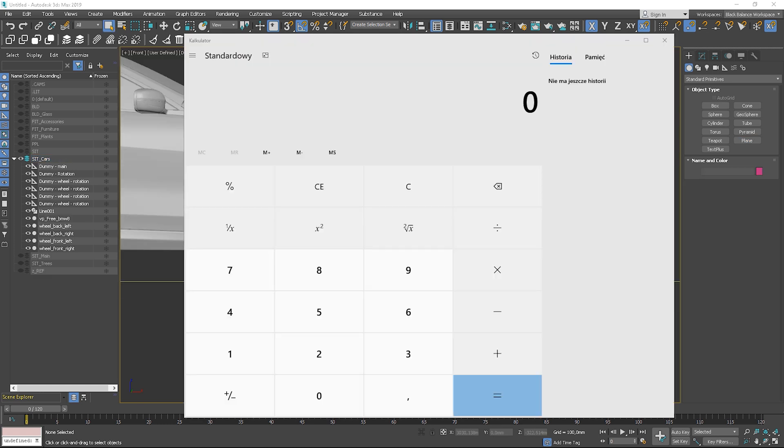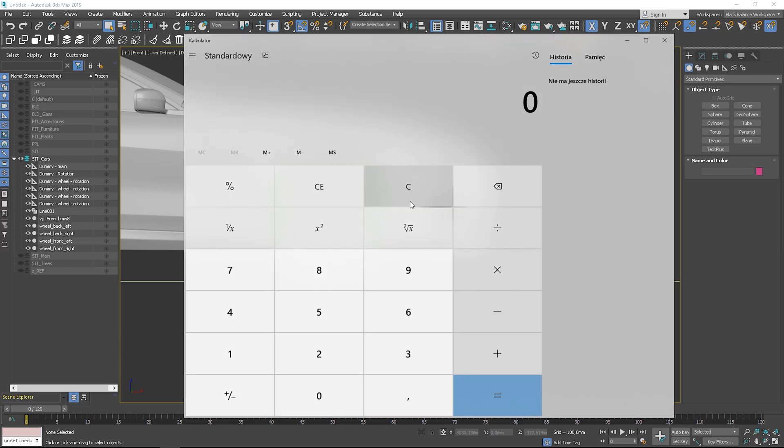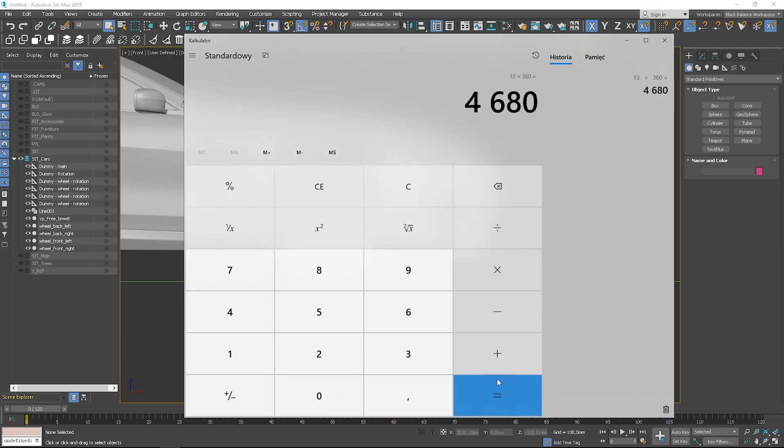We are not done yet. We have to multiply this by 360 degrees. After you have your value, go to the last frame and rotate your dummies by this angle.